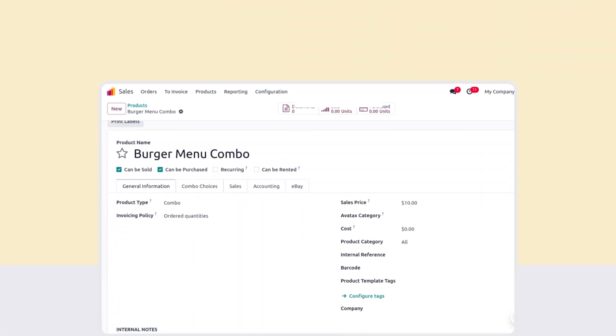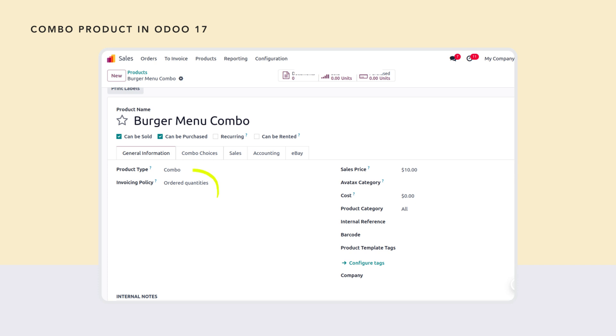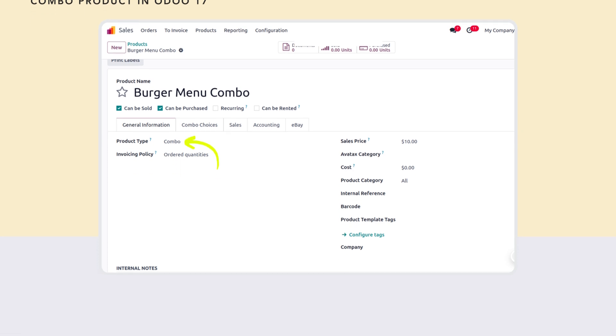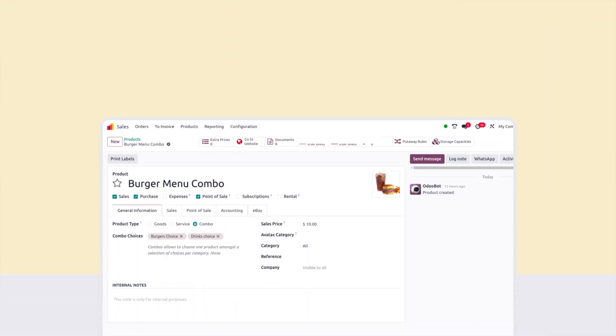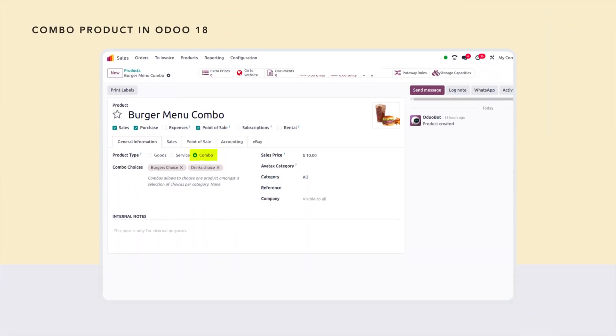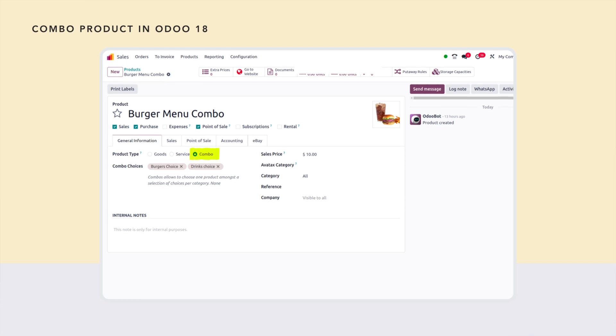The other change we can notice for the product type is the combo product. Previously we had the option of product type combo, and whenever the user chose that option, we had a separate tab called combos to create and add combos. Now if it's a combo product, we can use that option — it's called combo choices.